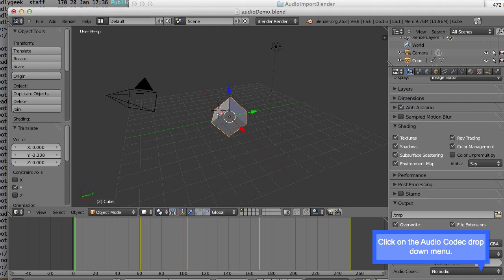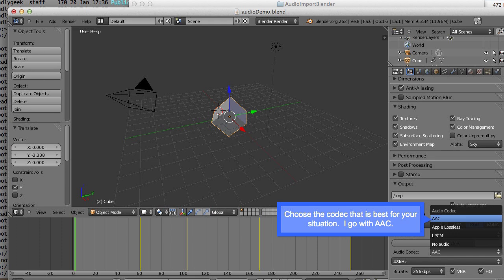Click on the audio codec drop down menu. Choose the codec that is best for your situation. I'd go with AAC here.